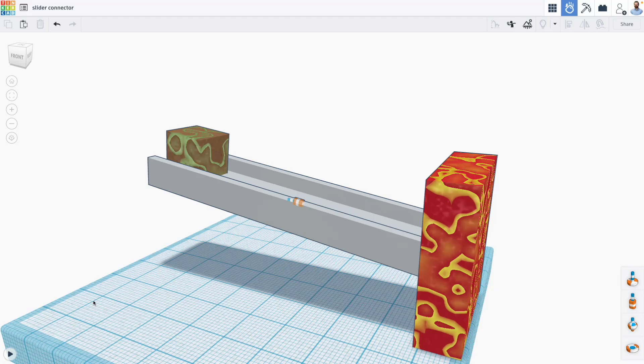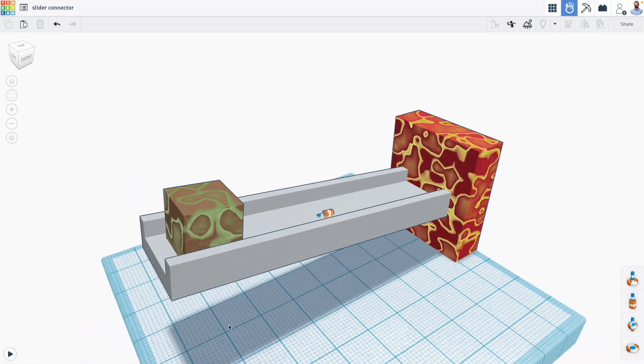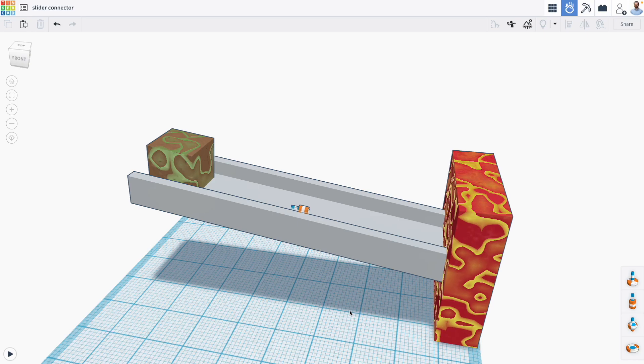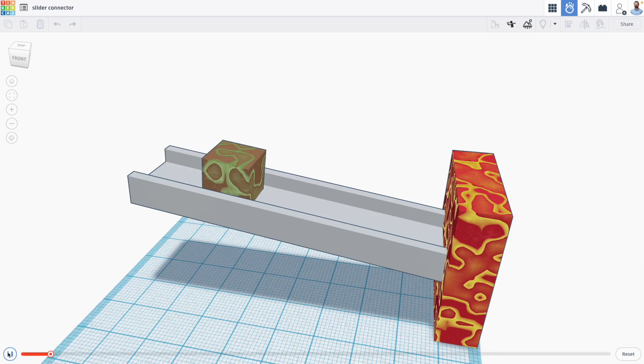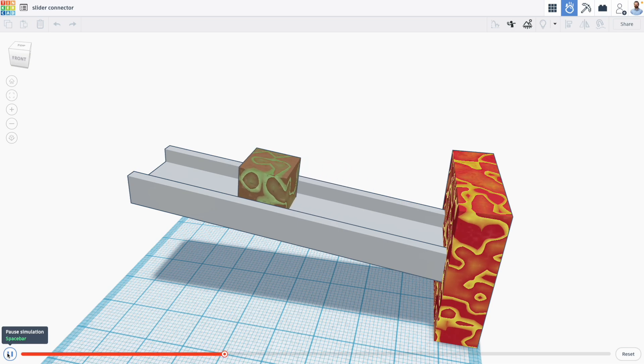Hi everyone, Mr. E here with another Tinkercad SimLab tutorial. In this one we're learning about the slider connector which allows you to create linear motion in Tinkercad SimLab.